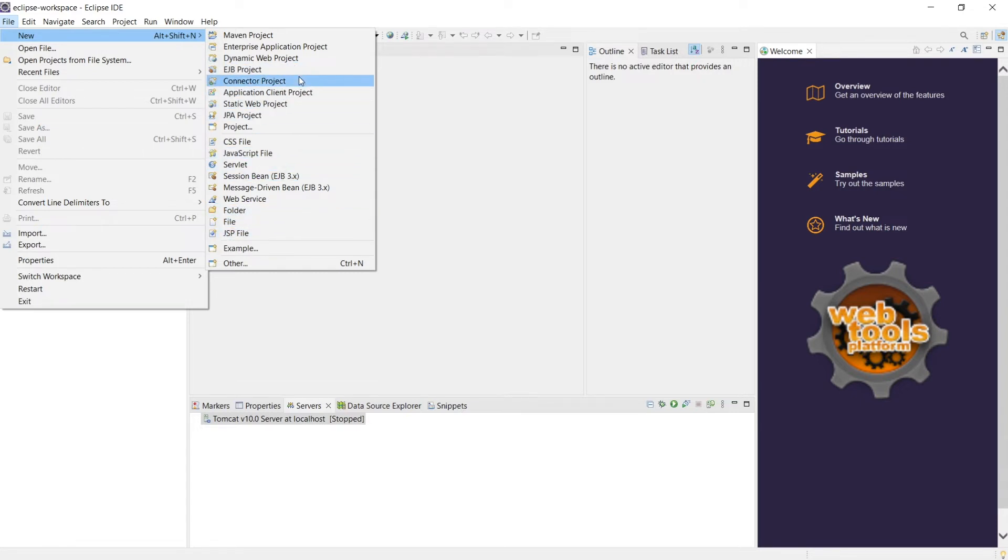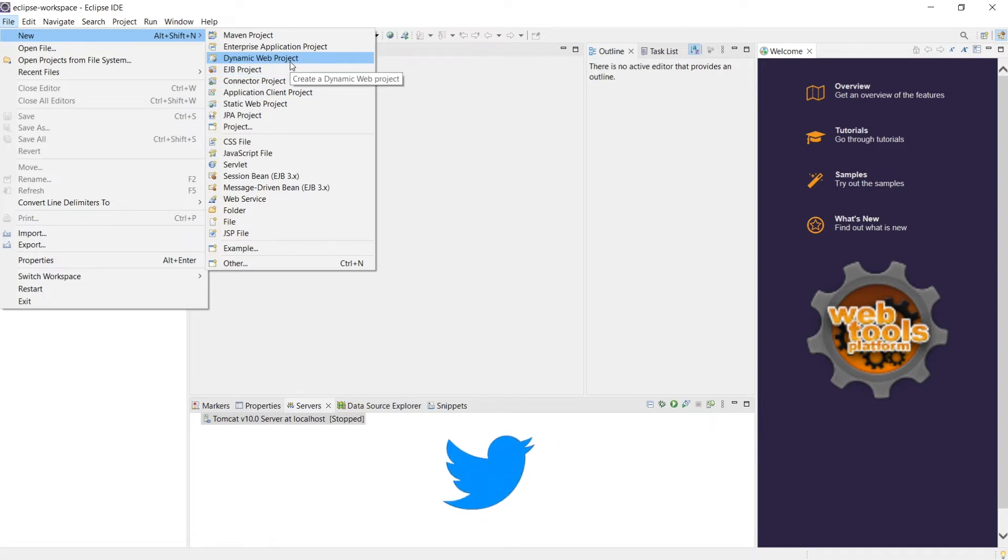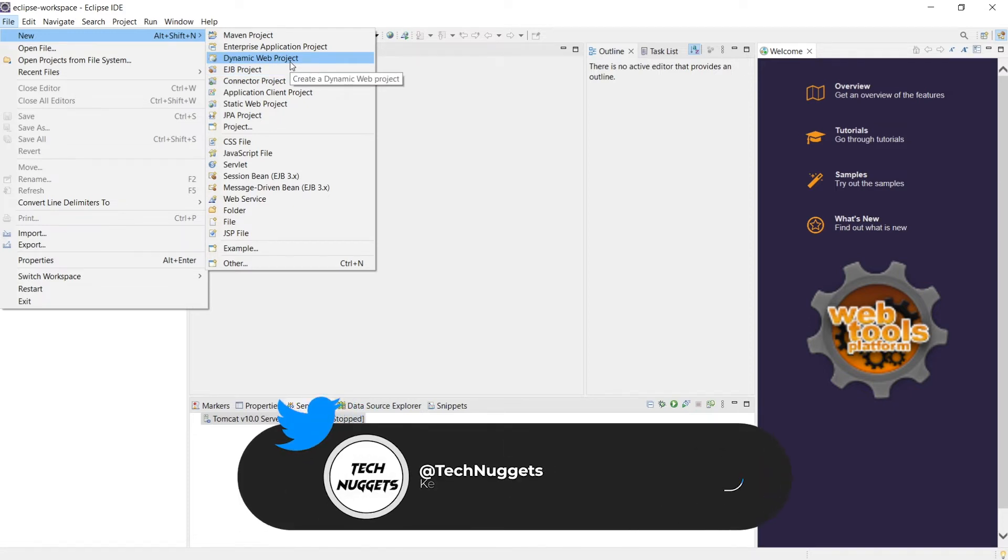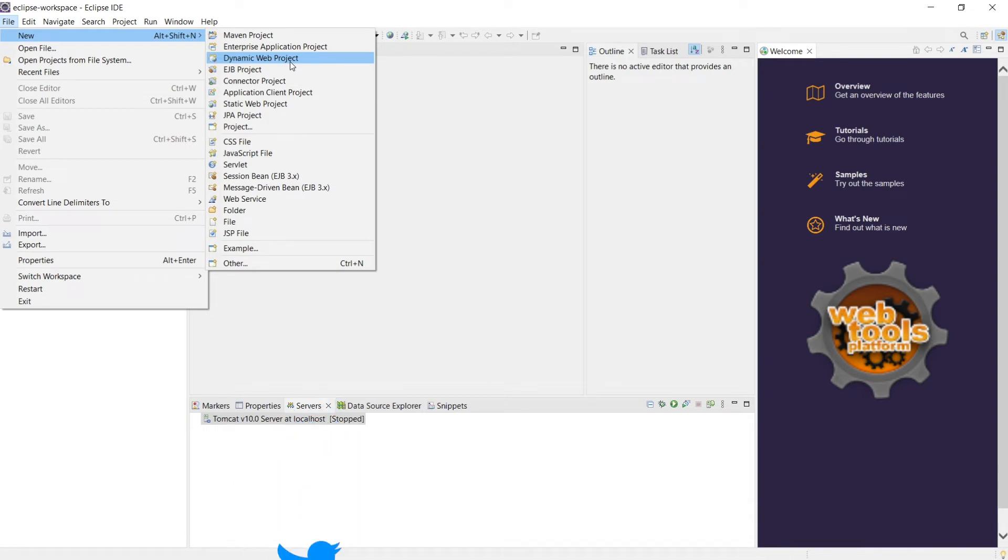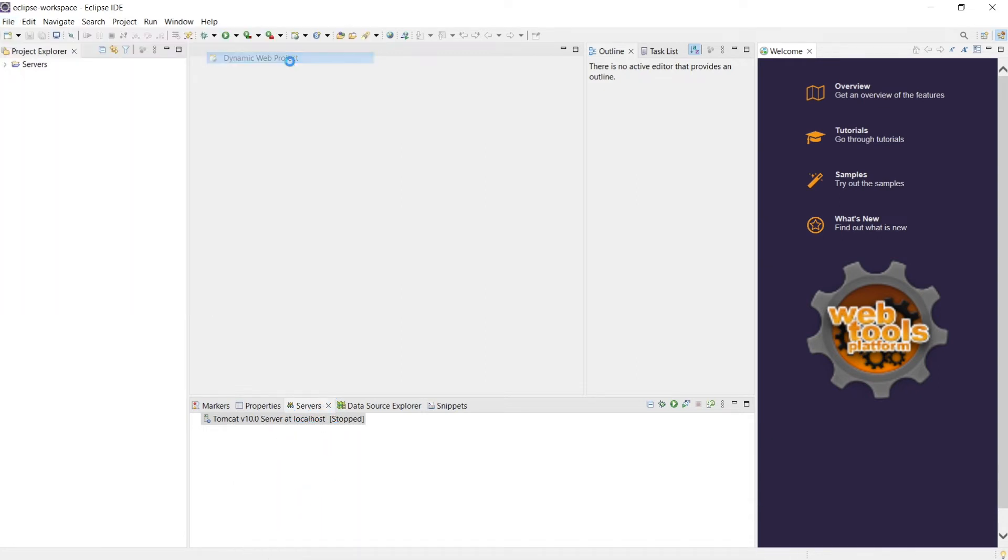So for our case what we want is we want a dynamic web project which consists of JSP file, servlets, HTML, all that. Let's go ahead and create this.